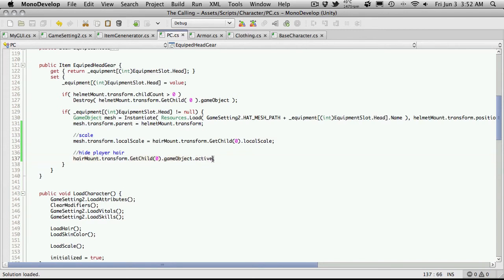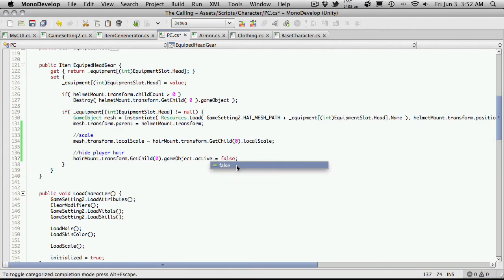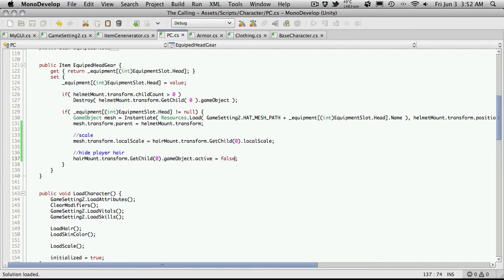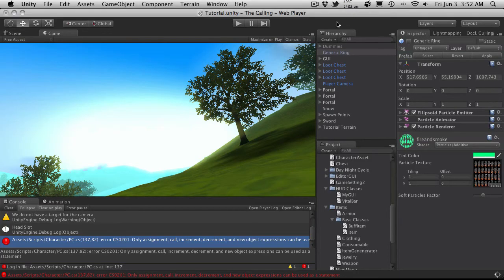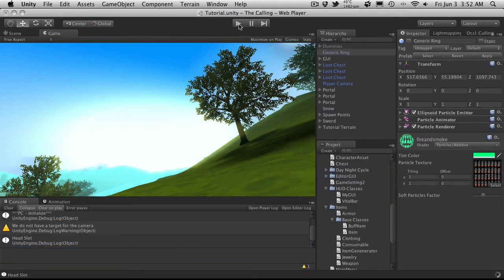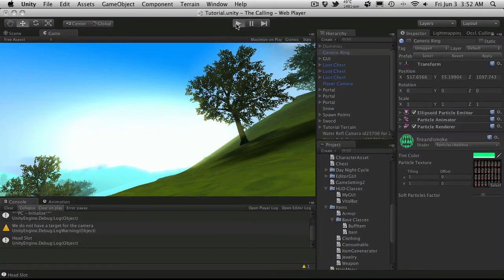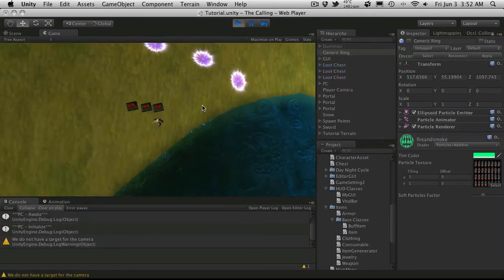I'm not actually assigning anything to it. There we go, all errors are cleared.